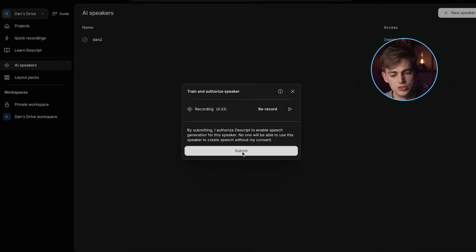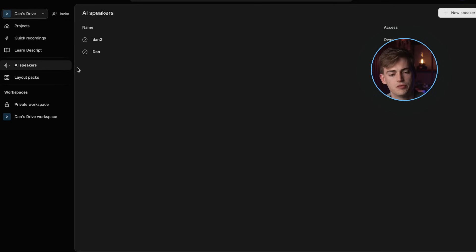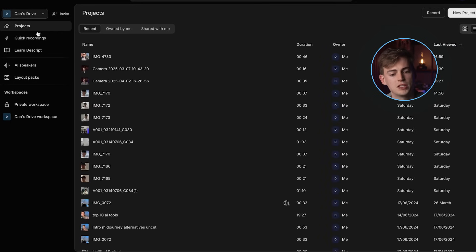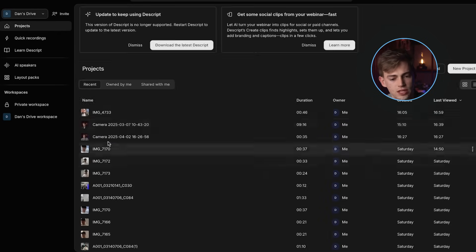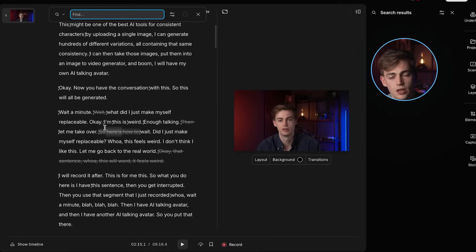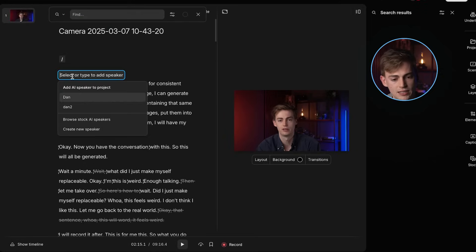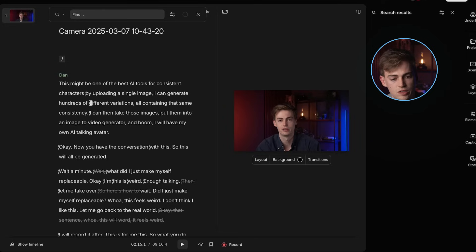After recording that, you submit it. And now your voice will be created. Okay, so now that the voice is done, we go back to projects. Then you open up a project where you want to have this changed. So let's actually do this one. Now here, what you can do is you can add in a speaker. So you add in your speaker that you've just recorded.